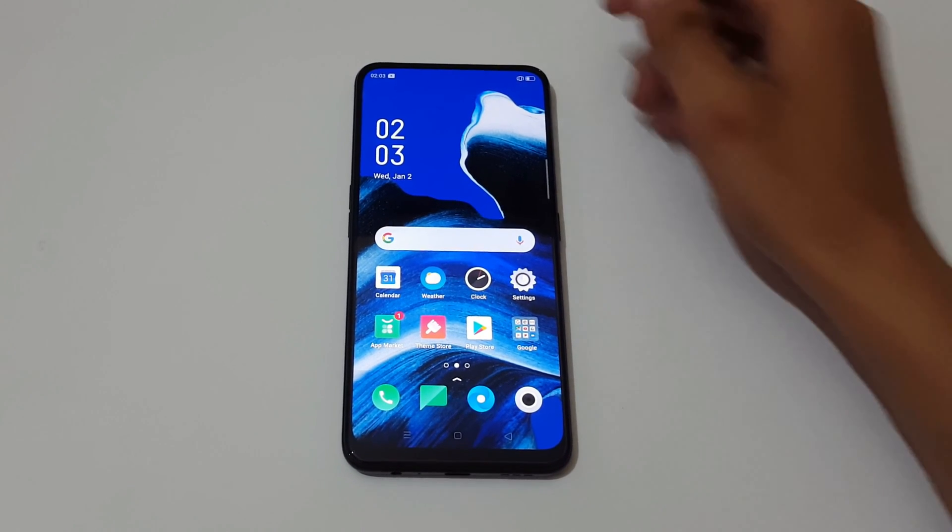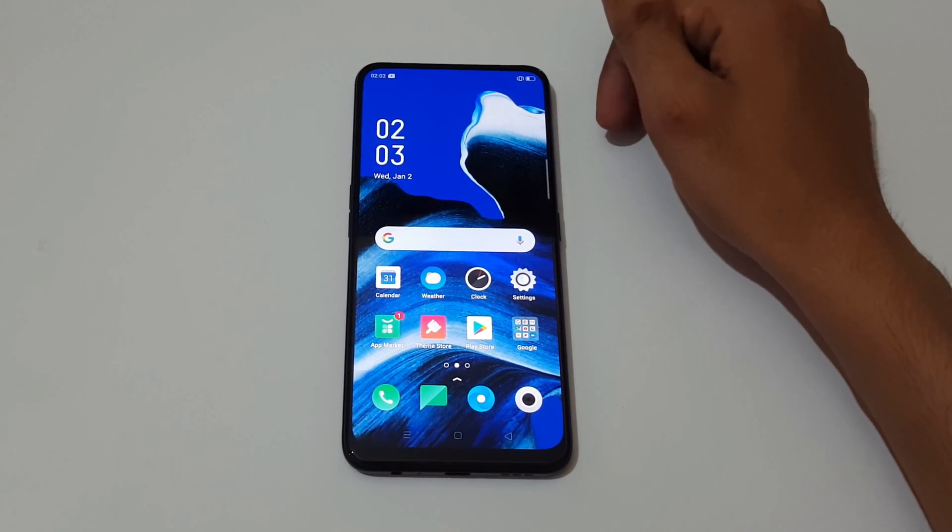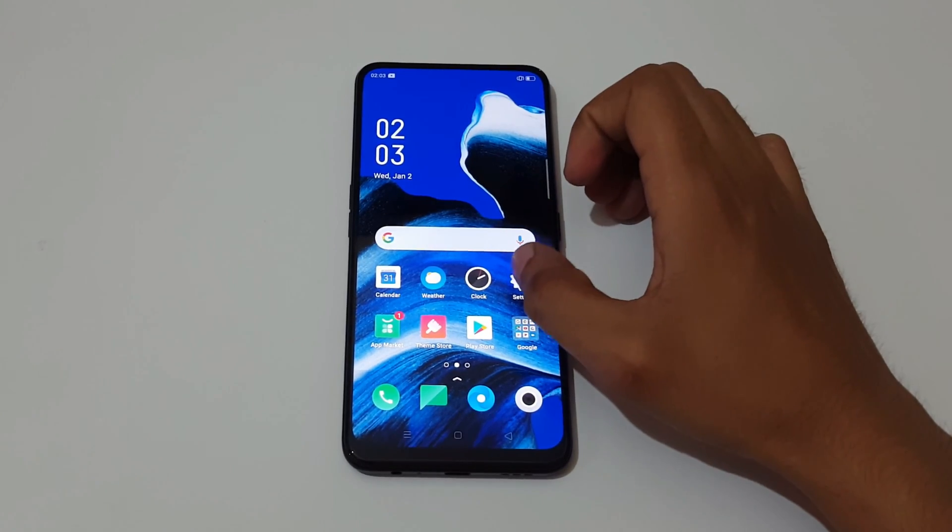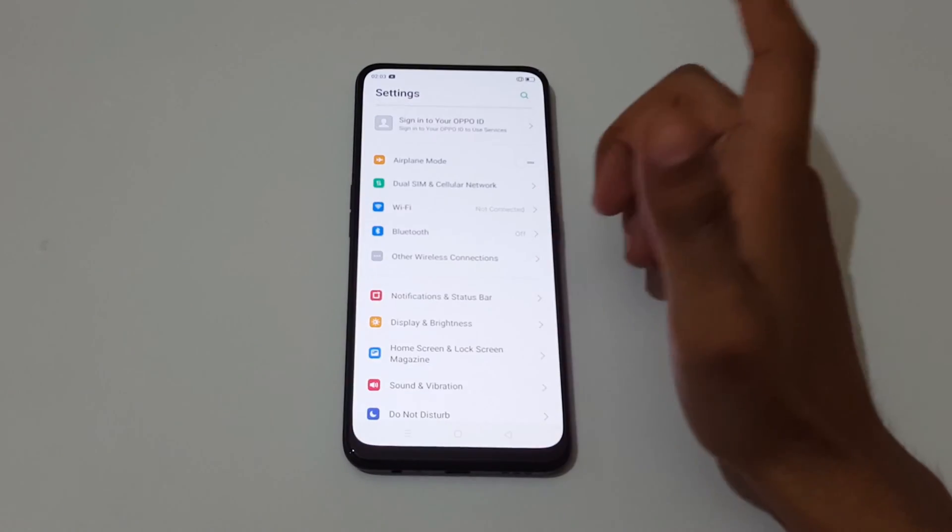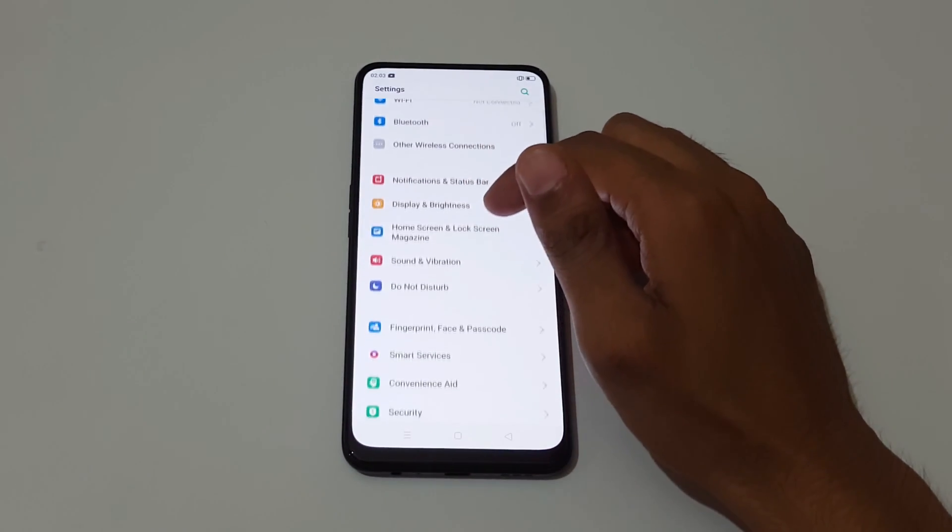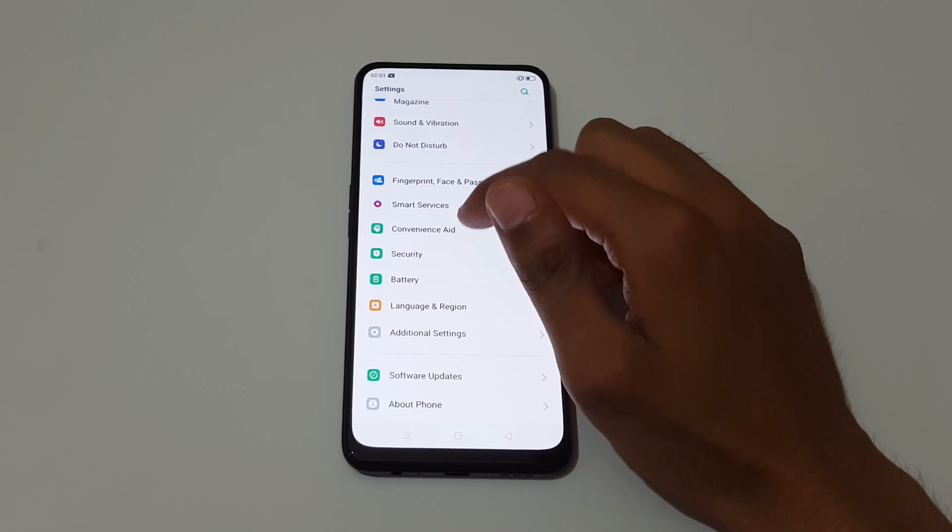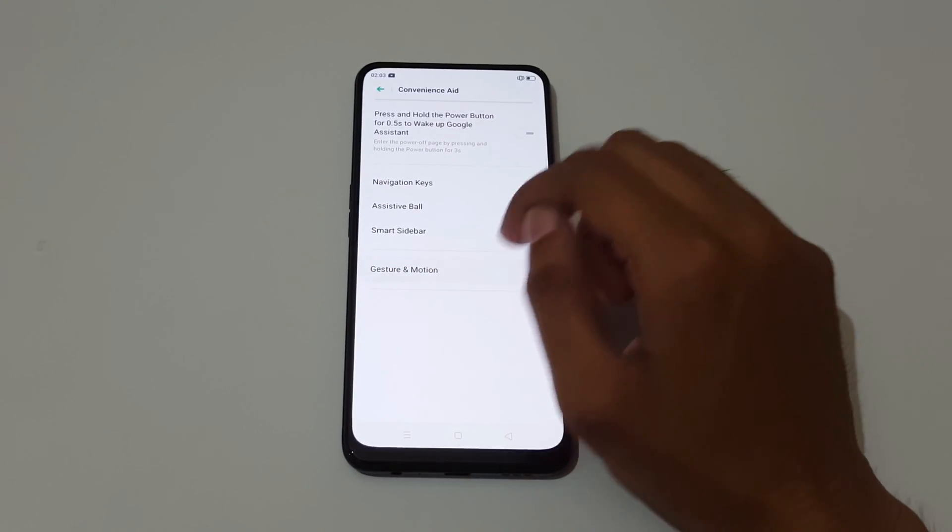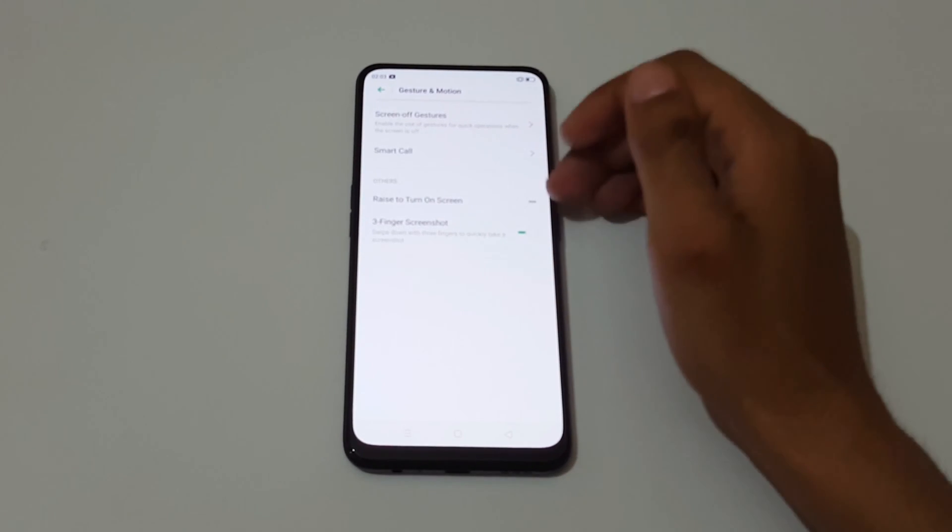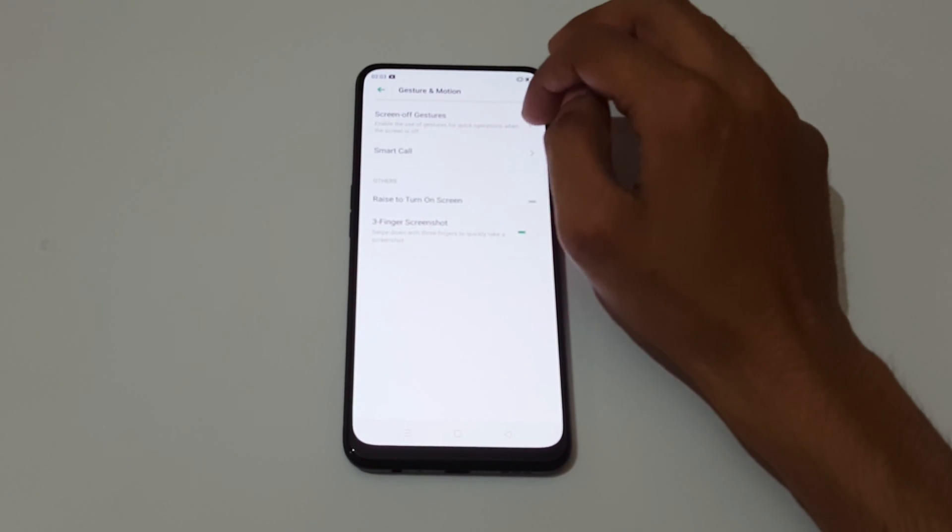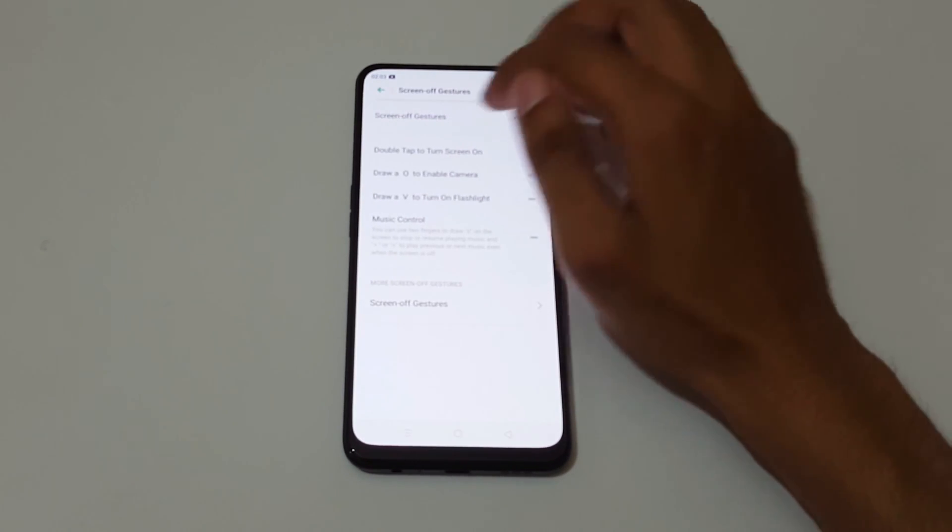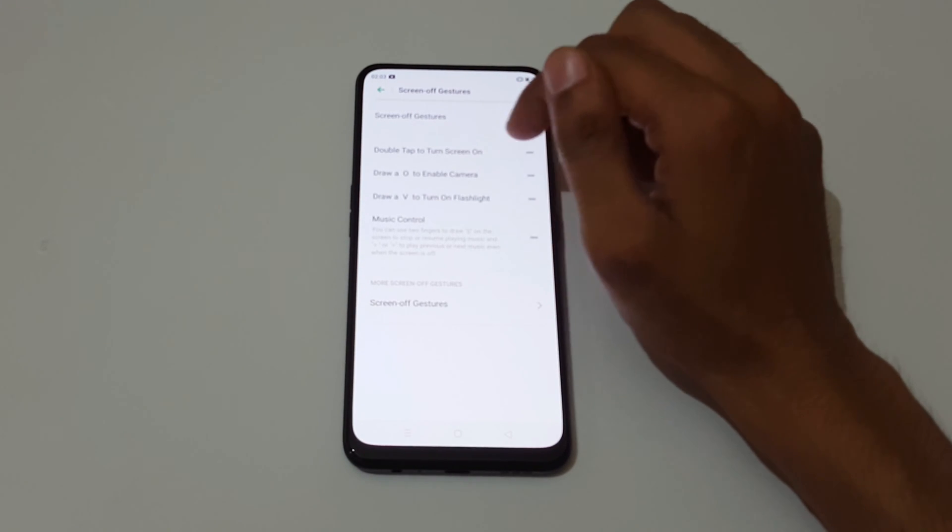Hey guys, welcome to my channel. In this video I'm going to show you the gesture and motion feature of Oppo Reno 2Z smartphone. To enable it, first go to Convenience Aid, and in this you can see Gesture and Motion. Just tap on it and here you can see the screen of gestures.